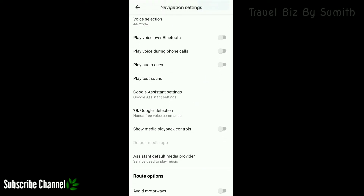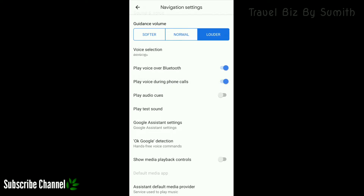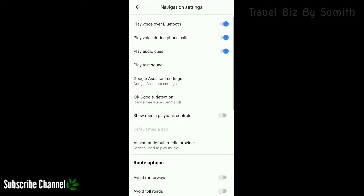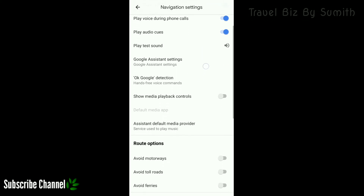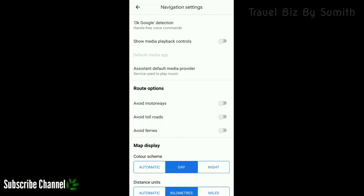We are using the voice over Bluetooth — Apple ear ports, Bluetooth headset and others. We have to connect it with Bluetooth. It says to play voice during phone calls and the audio cues. We'll test the command. We finally got Google Assistant Settings. You can use Google Detection for hands-free voice commands.